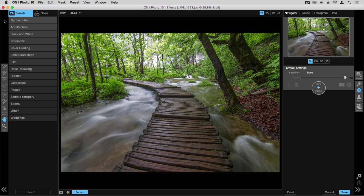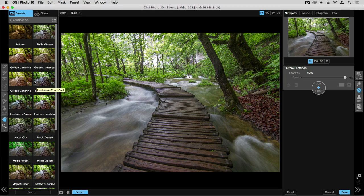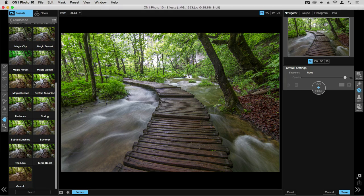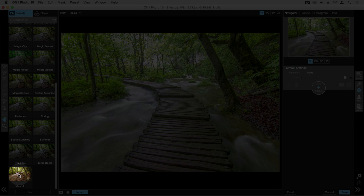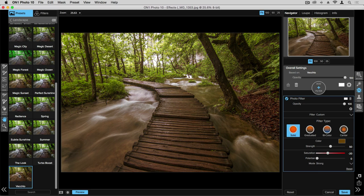I'm going to go into my presets and choose landscape. Now all my landscape presets show up, and I can scroll down to the bottom and choose Vecchio. If I single click, the preset gets added, but you'll also notice it gets added to the entire photograph when really I just want this applied to the boardwalk.